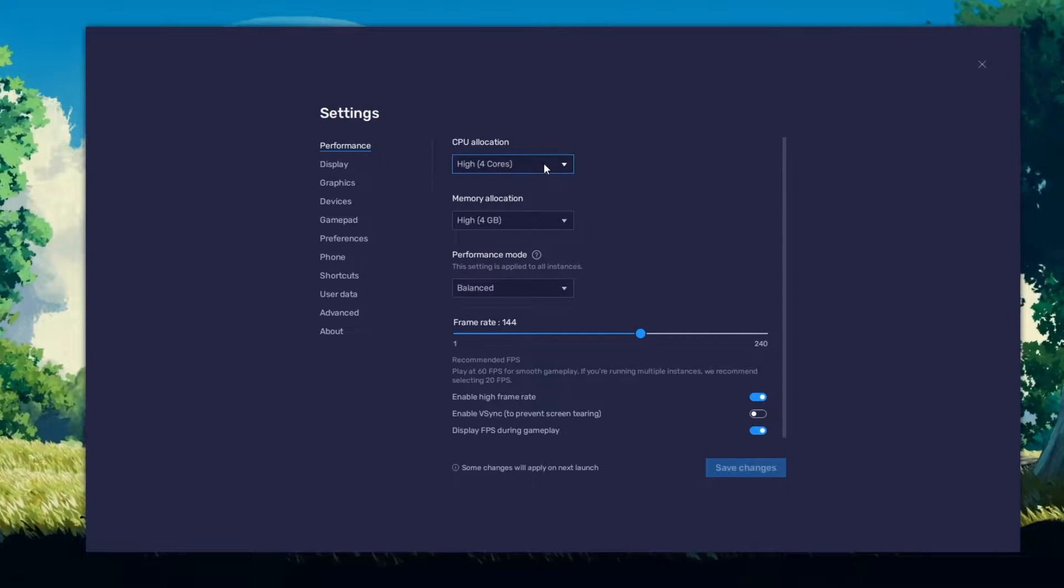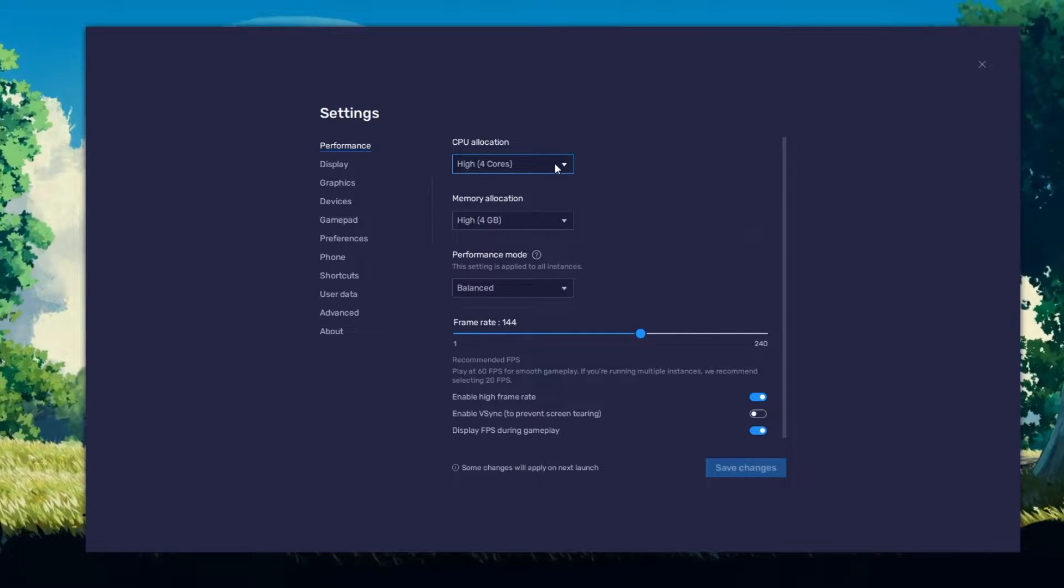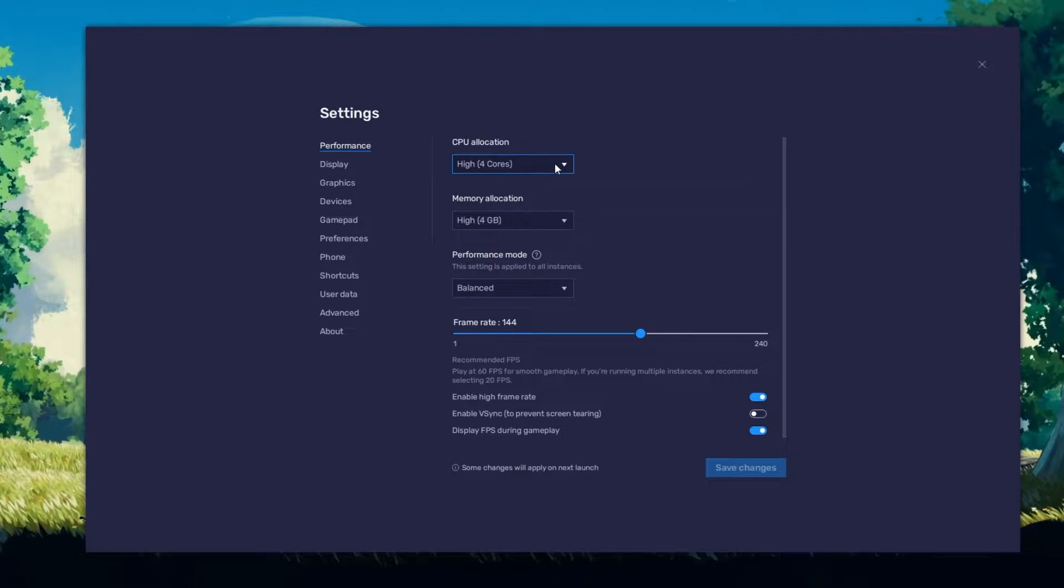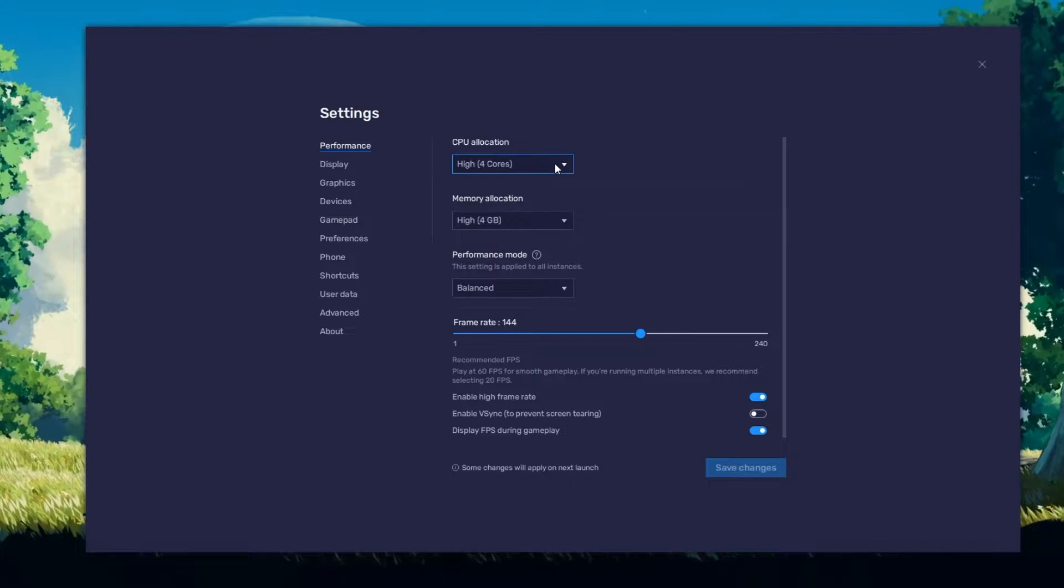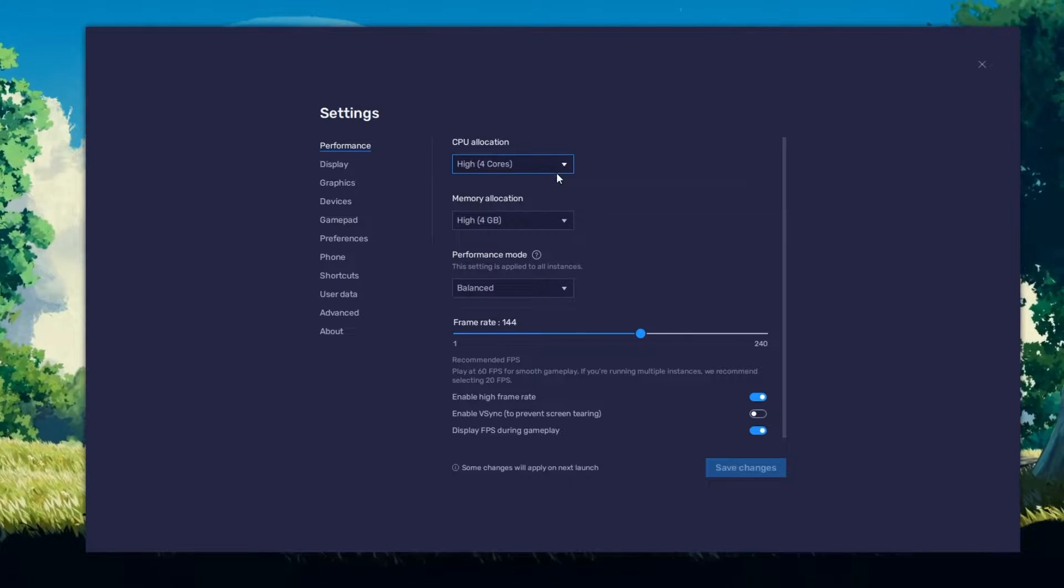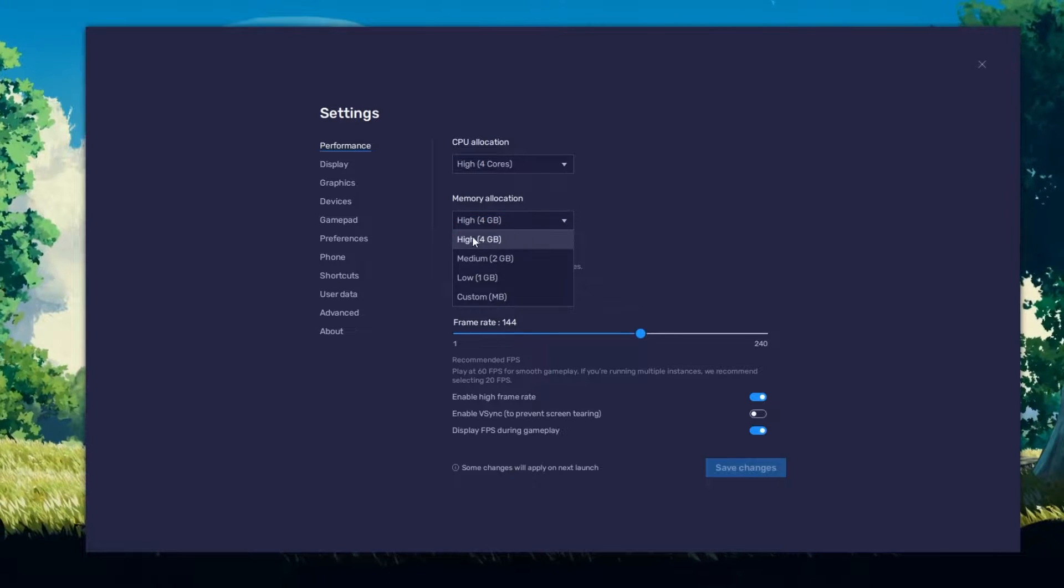Allocate a high amount of CPU cores if you don't have a lot of other applications running in the background. The same goes for your memory allocation.